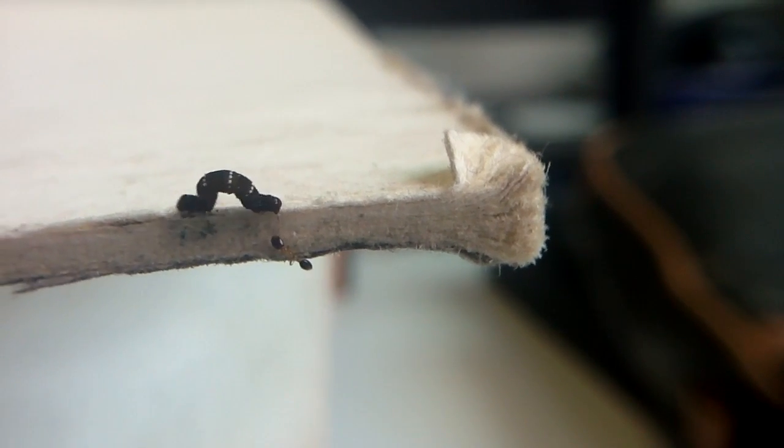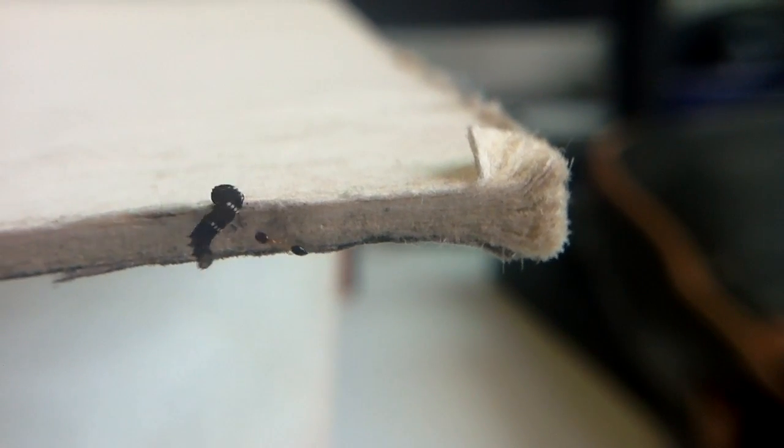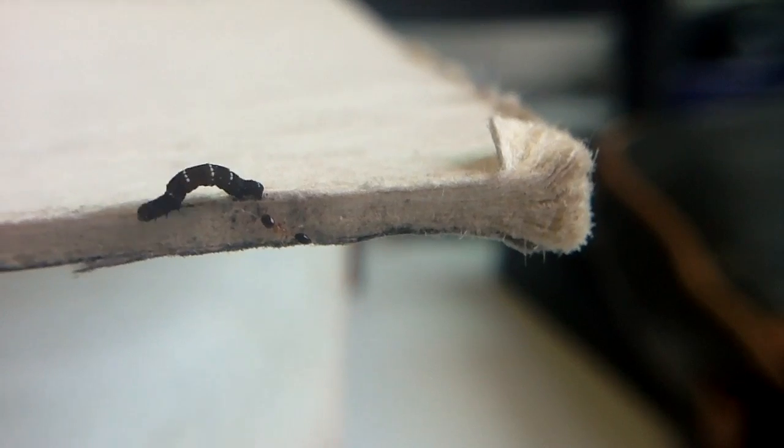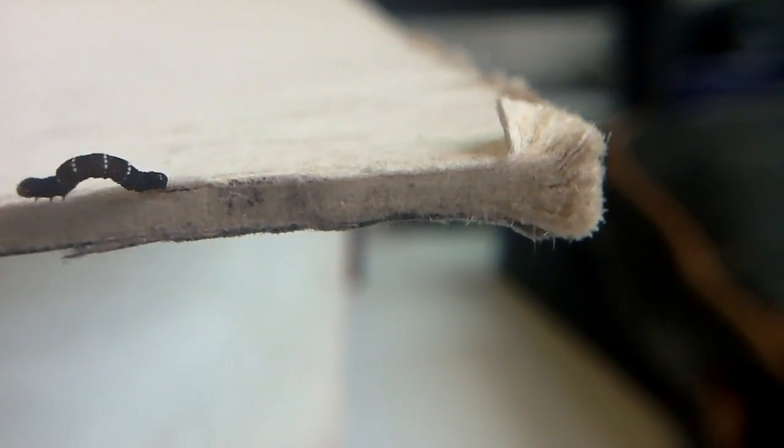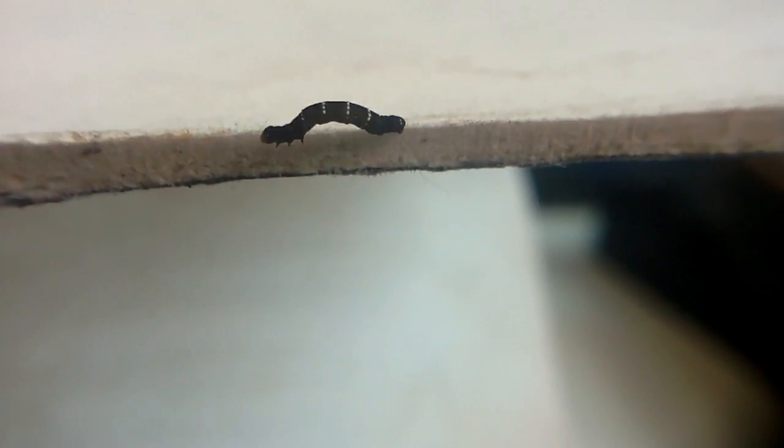Oh, there's an ant. I did not anticipate that ant being there. So apparently the ant got curious too. Let me see what's going on with the caterpillar.